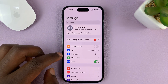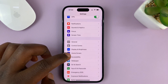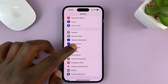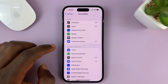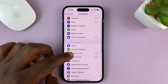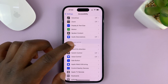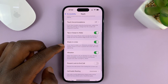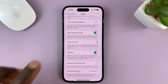Go to Settings. On the main settings page, go to Accessibility and tap on that. Under Accessibility, tap on Touch. Then under Touch, look for Shake to Undo, and you can disable it or turn it off from there.